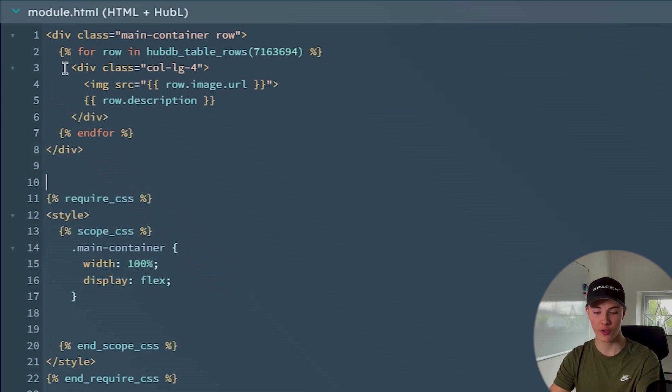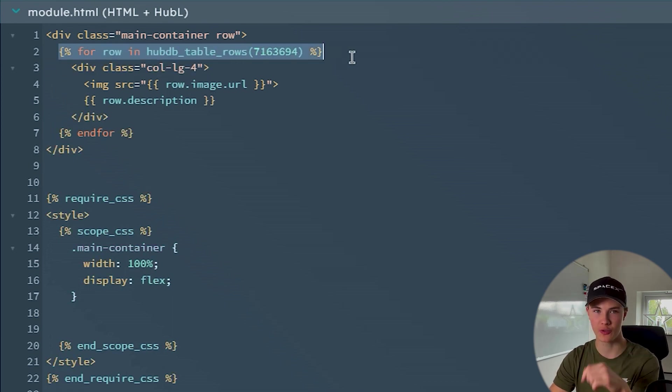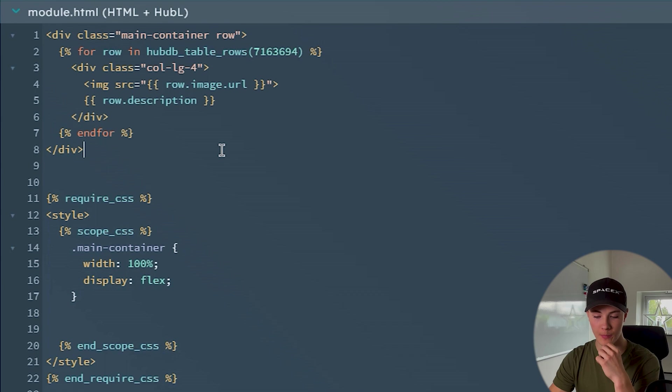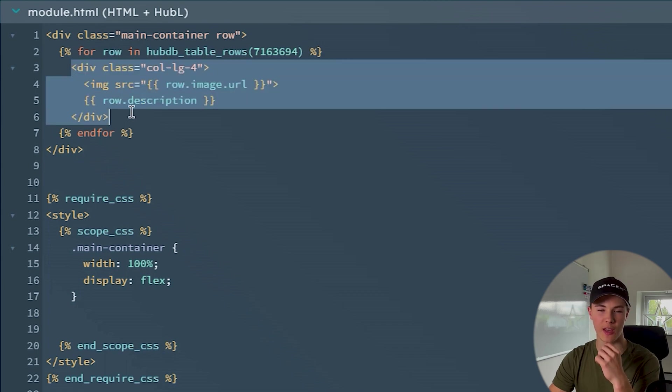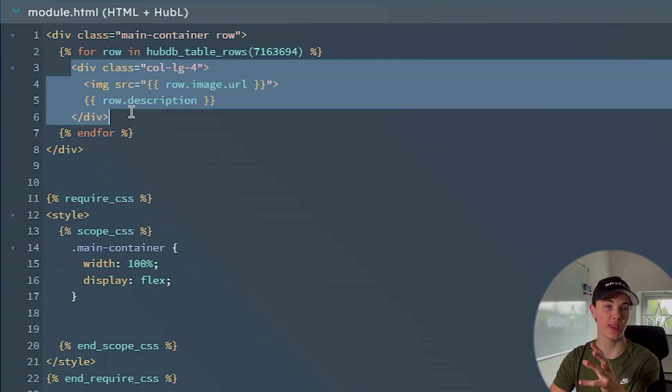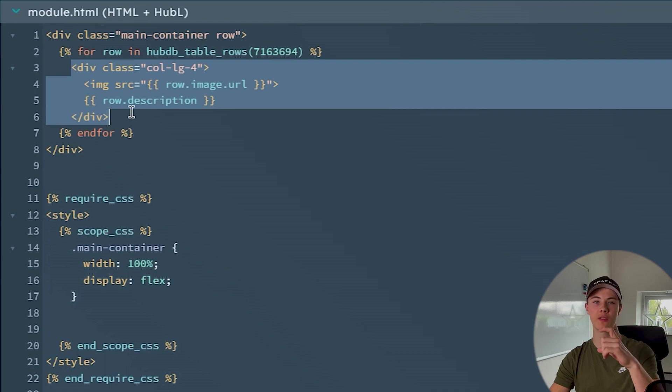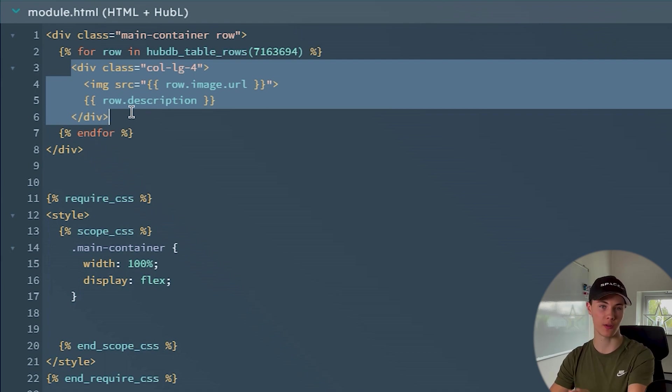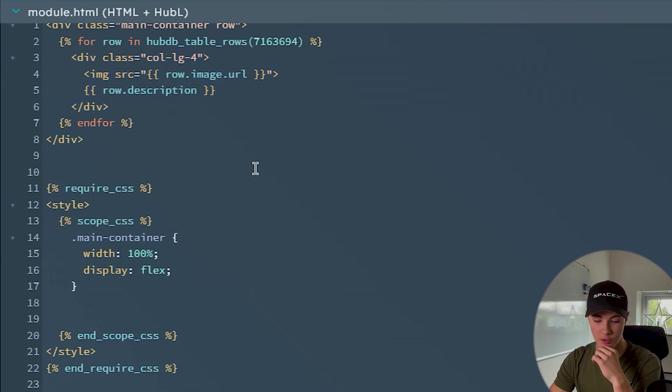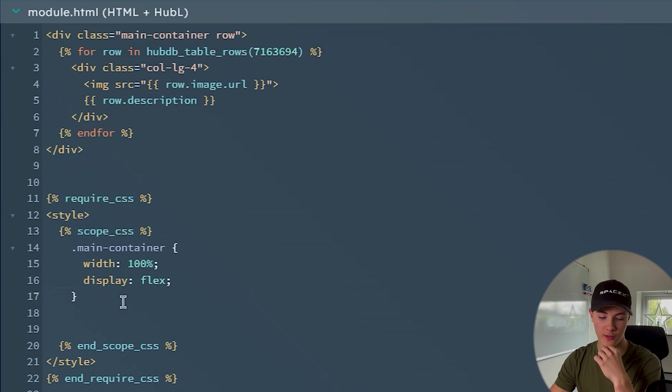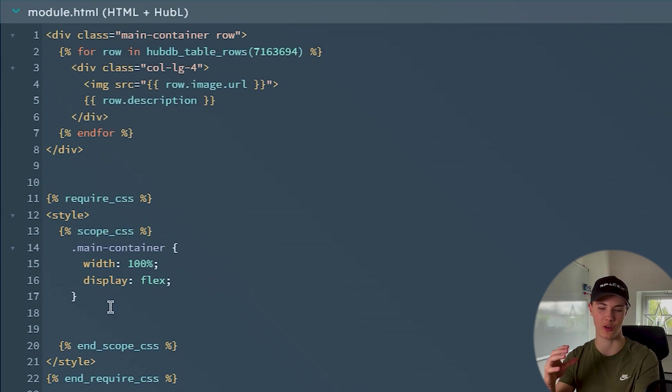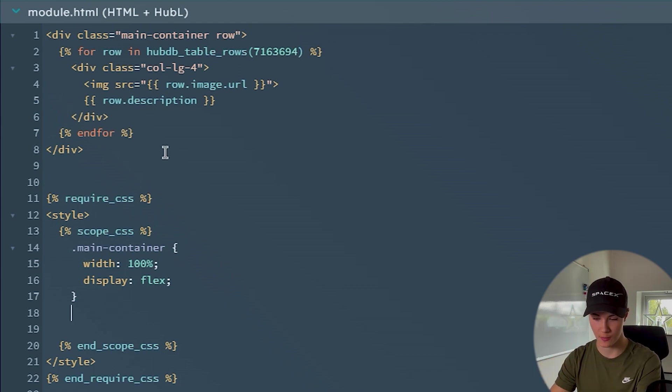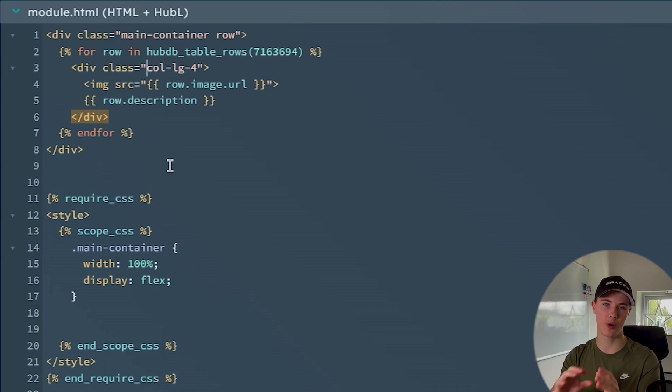So you can think now that this loop here loops over every row and this HTML inside is kind of a template for each card we create from each row inside of our HubDB table. Now I can also create some simple CSS here for making the cards look a bit better. So I will add some. You don't have to worry about this, I will fast forward.